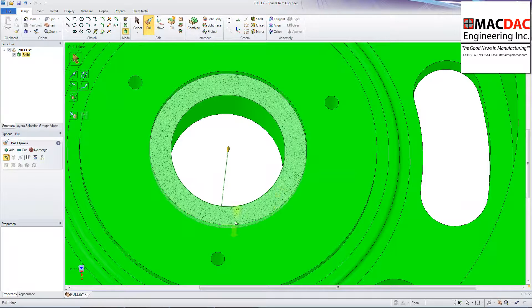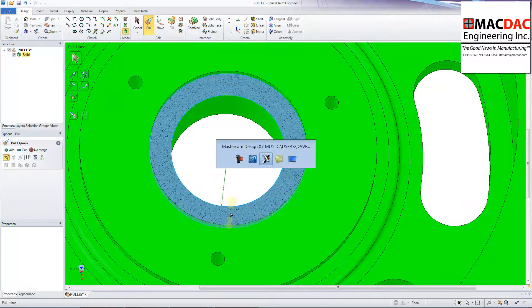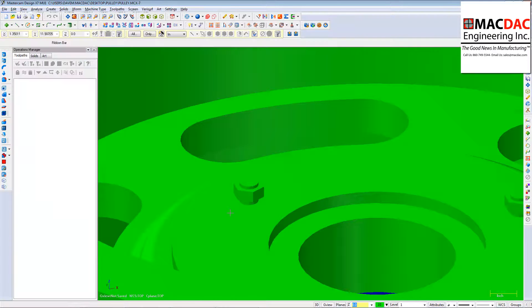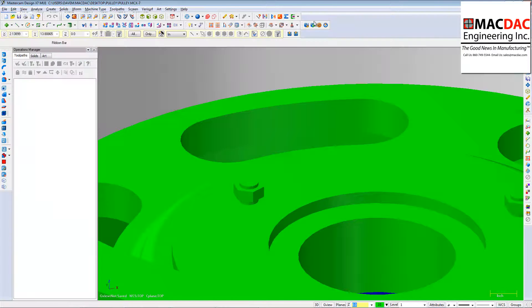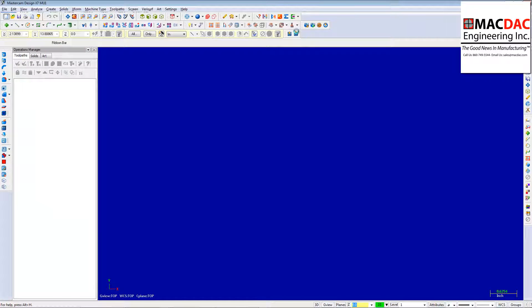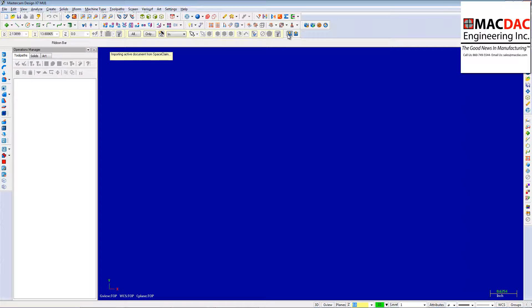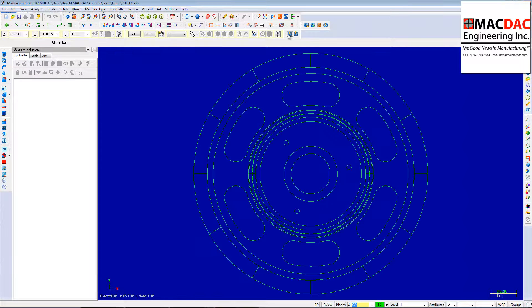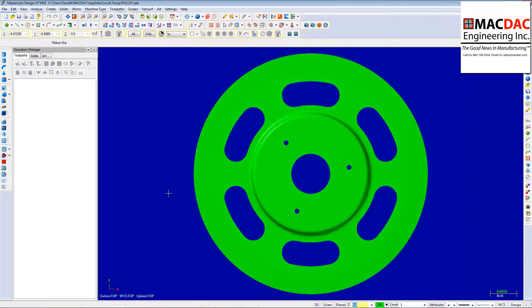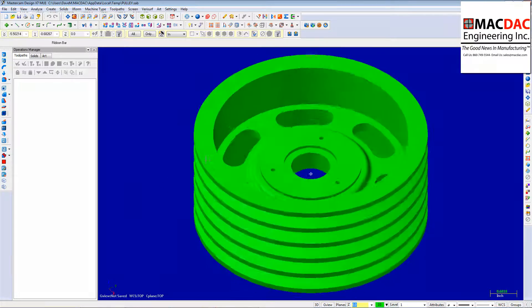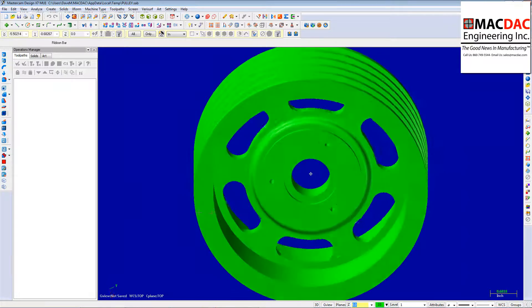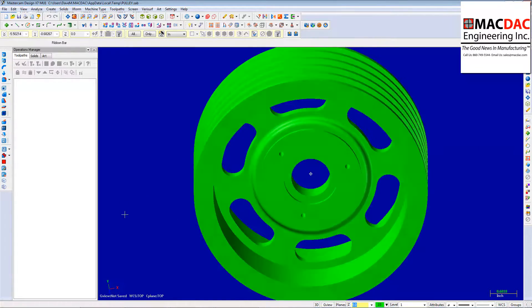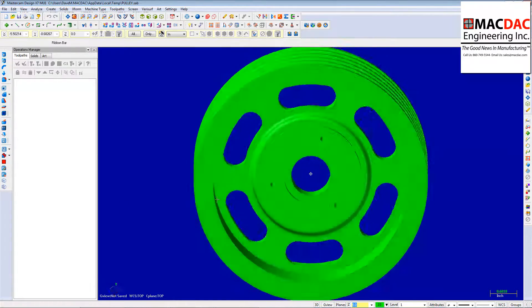So I'm just going to go back to Mastercam. And, you know what, I'm actually going to clear out that and bring that model right in from SpaceClaim. Loads right in. So you can see here the model that has come from SpaceClaim.